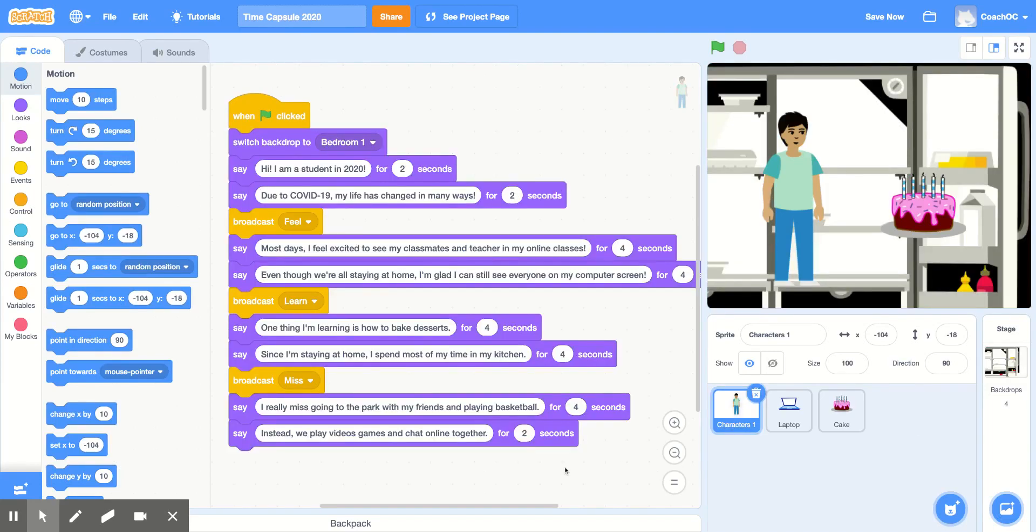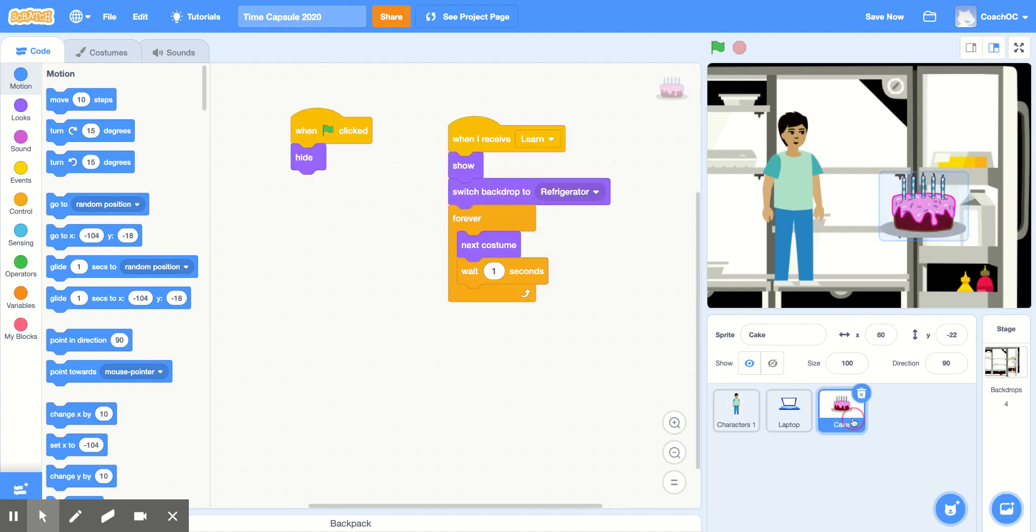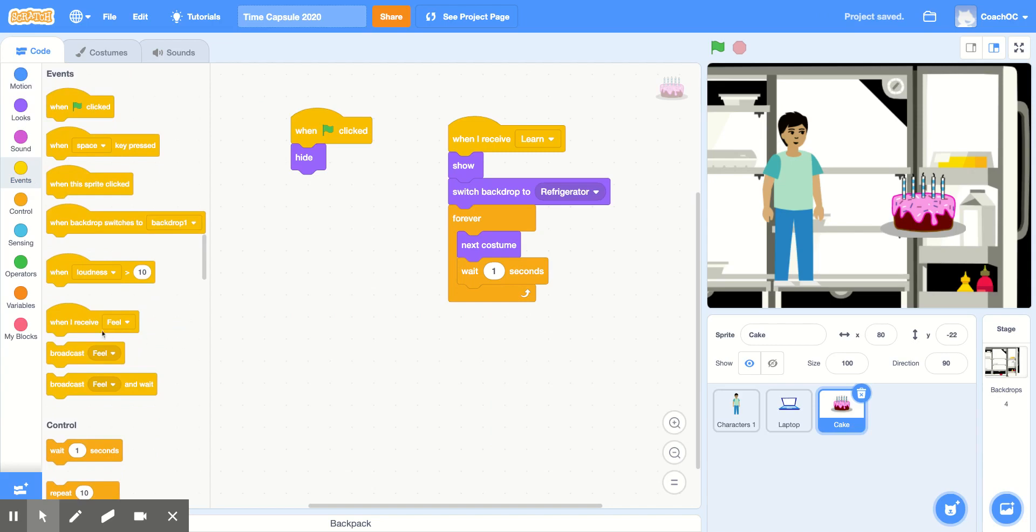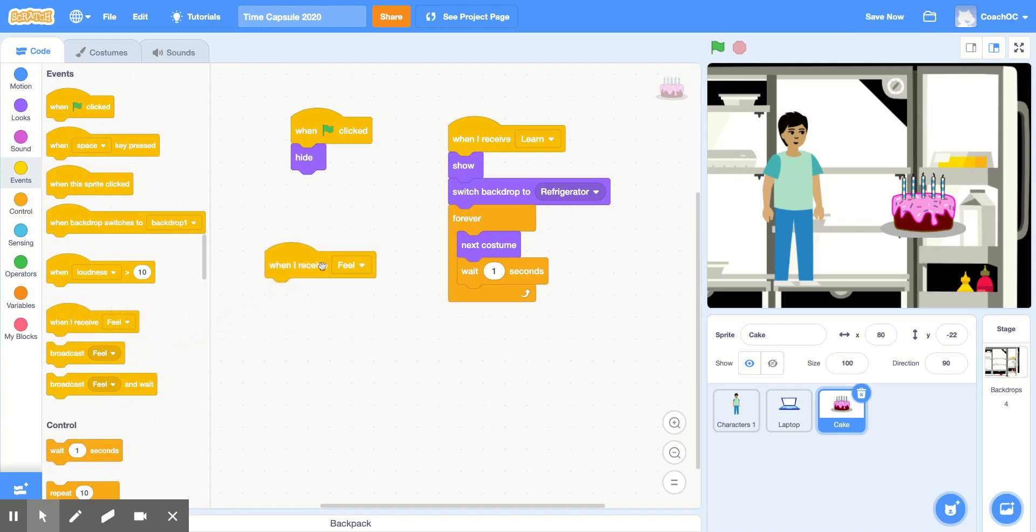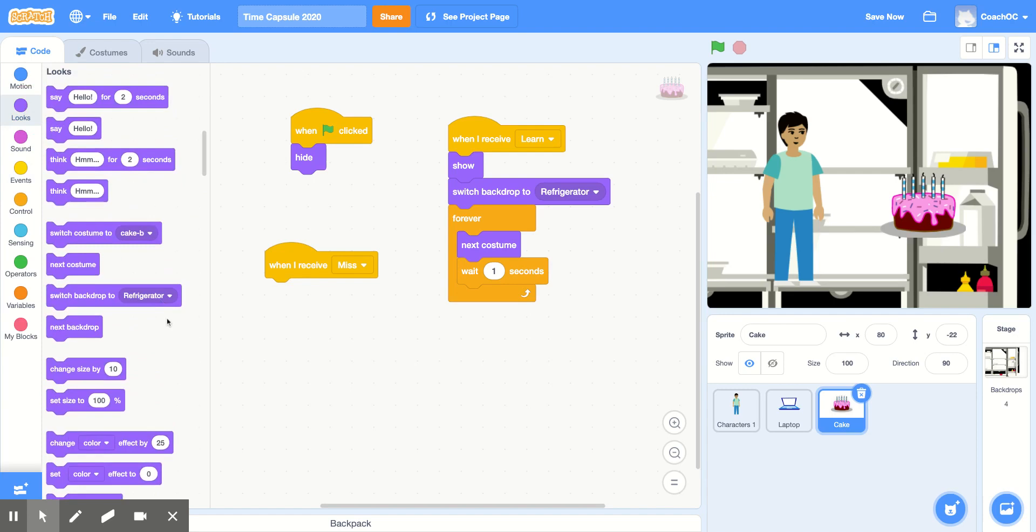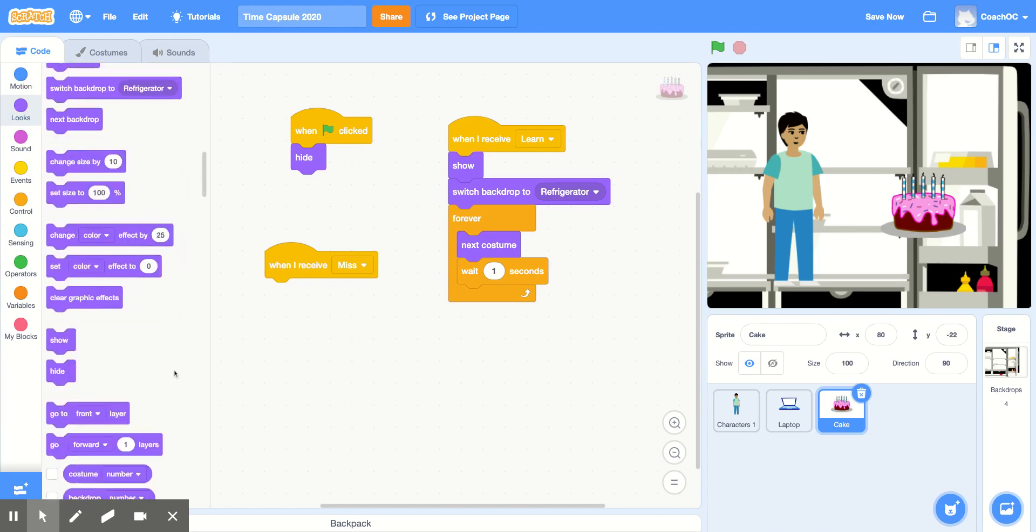Before we add our next sprite, we want to make sure that our cake hides when it receives the miss message. So inside of the cake code, we're going to grab in the event section, when I receive, and change this to miss. And when I receive miss, I'm going to tell the cake to hide. So go to the look section and grab the hide block.